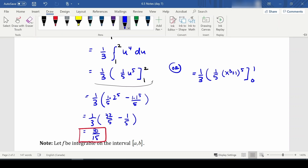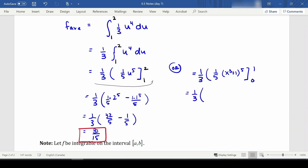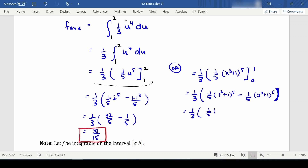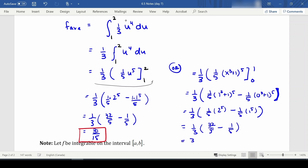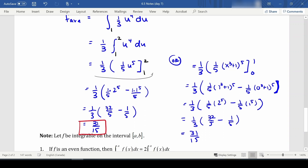If we chose to substitute x back in, we get one third times one fifth times (1³ + 1)⁵ minus one fifth times (0³ + 1)⁵, which is one third times one fifth times 2⁵ minus one fifth times 1⁵, giving one third times (32/5 − 1/5), which still gives us 31/15. You get the same answer either way, but you cannot use 0 and 1 when keeping u — you must have new bounds.